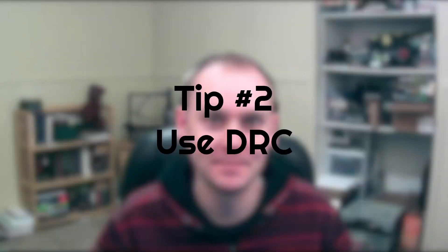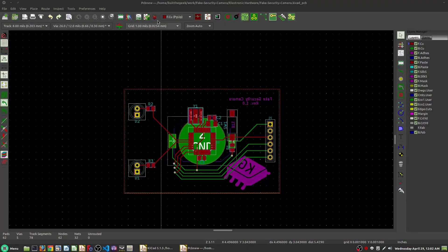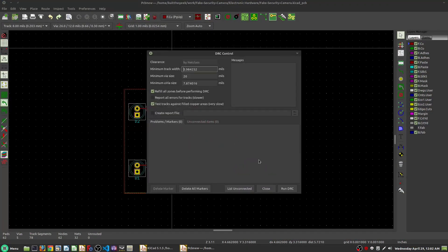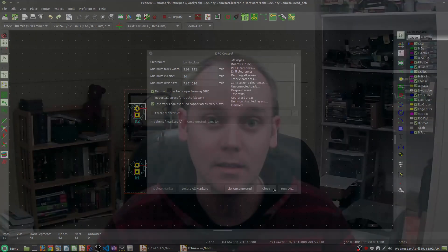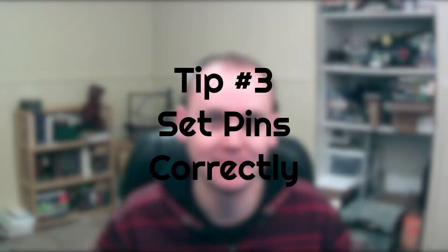Tip number two: there's also a design rule check in your PCB editor. Use it as well. It helps verify that your design meets your rules and is therefore producible. The DRC will help you make sure that you haven't placed any tracks or parts somewhere that could conflict and cause a design error.